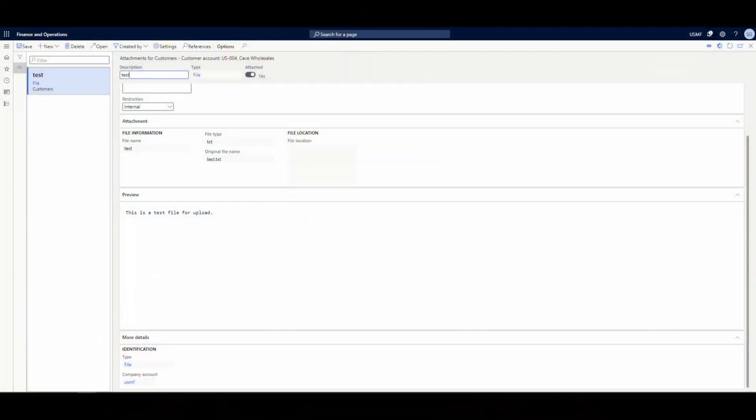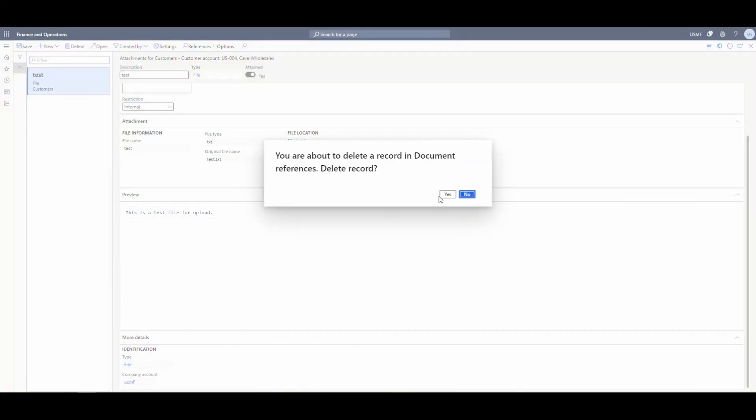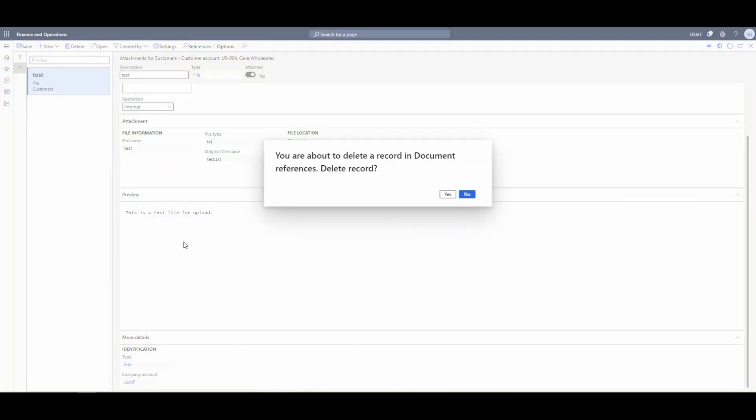If we wanted to upload a file from here, it's fairly simple. We would do New File, go ahead and browse, and then we'll use this test file today. That'll upload there and give us a description. So basically, this is the same functionality we want to emulate in a Power App. So let's go ahead and delete this out because this will be the one we're using.